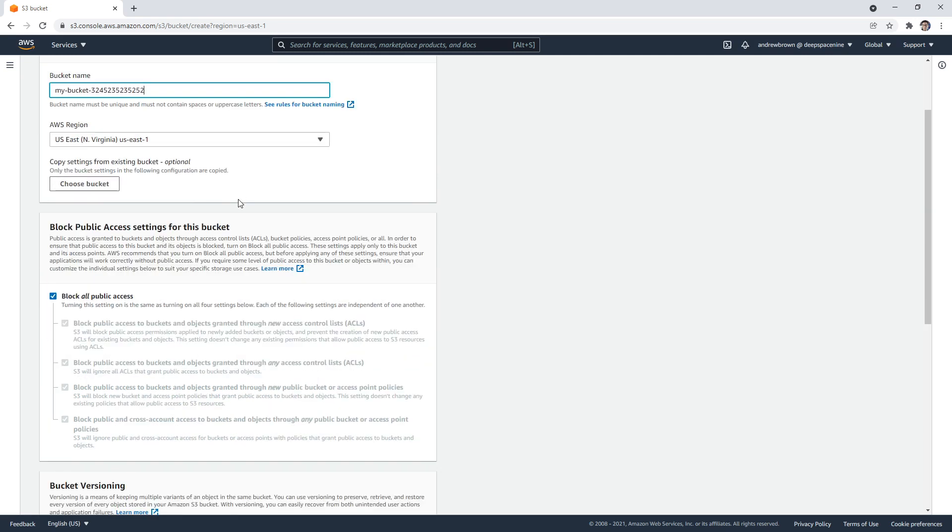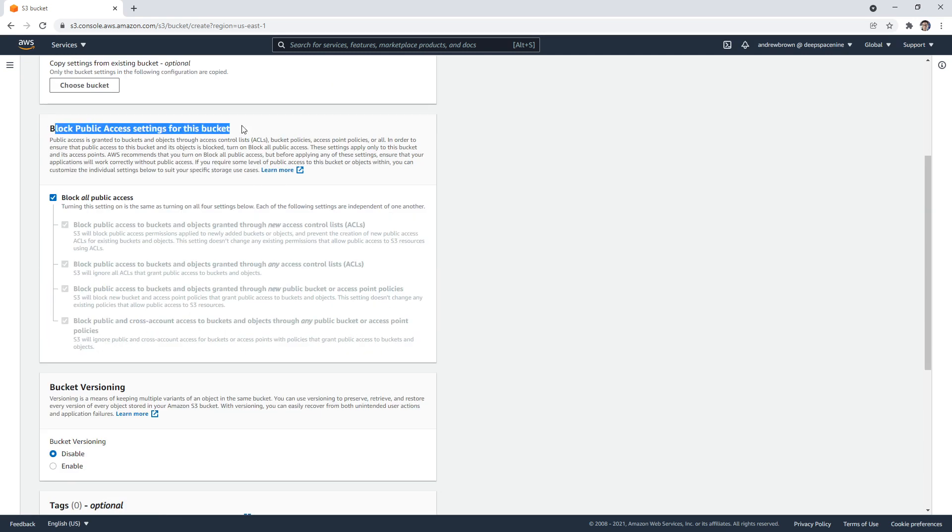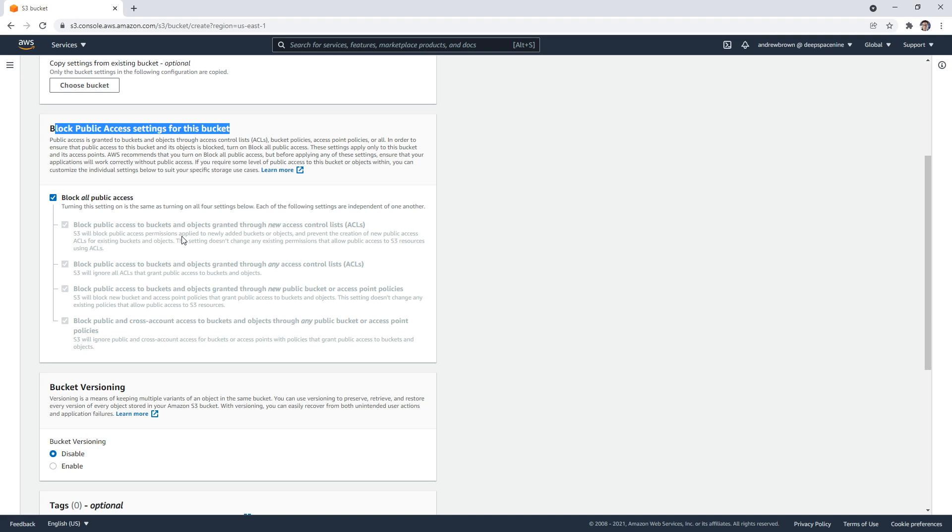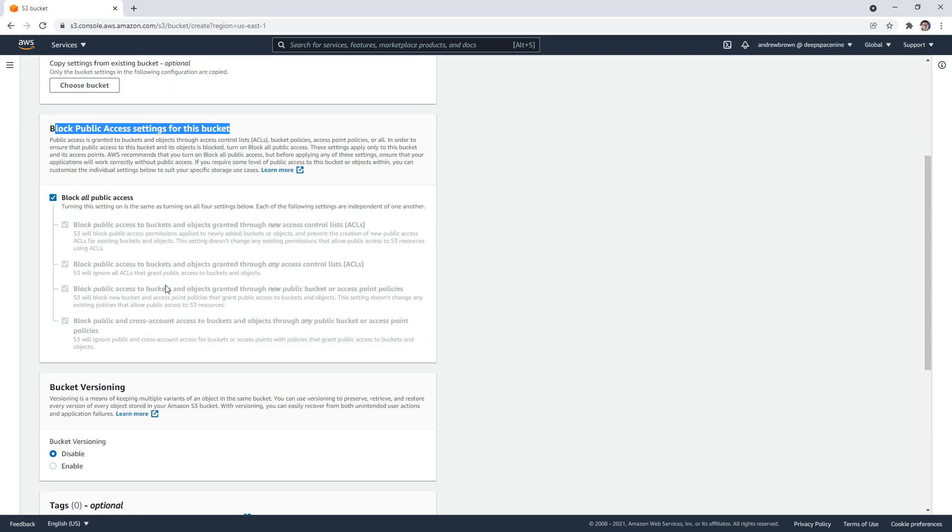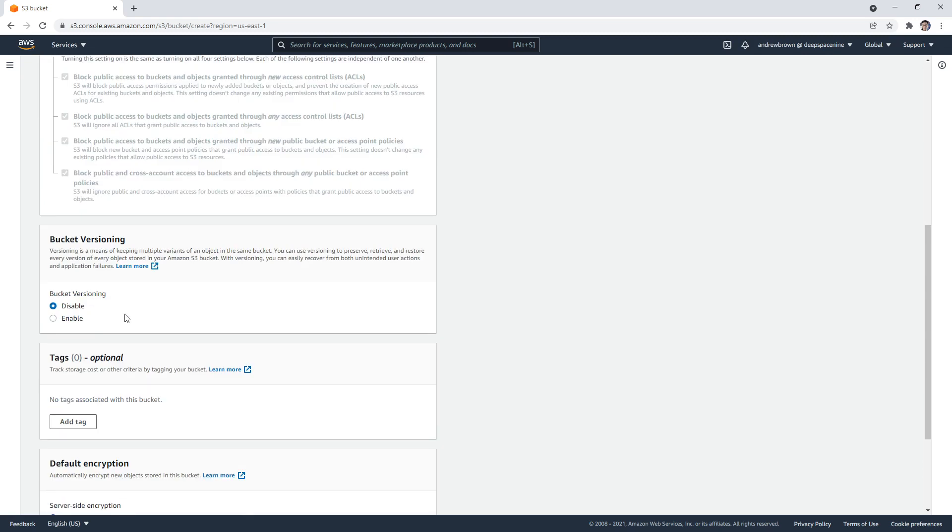So if we scroll on down, notice that it says block public access settings for this bucket. And this is turned on, like the blocking is turned on by default, because S3 buckets are the number one thing that are a point of entry for malicious actors where people leave their buckets open. So if we want to grant access to this bucket for people to see this publicly, we'd have to turn this off. But for now, we're going to leave that on.